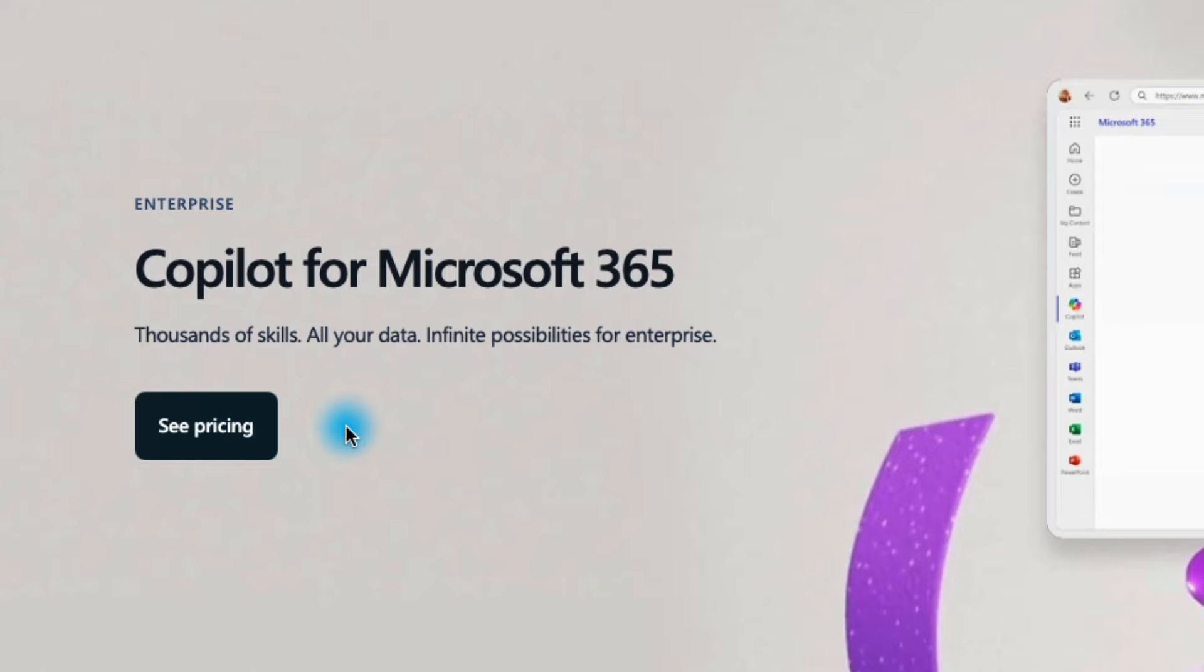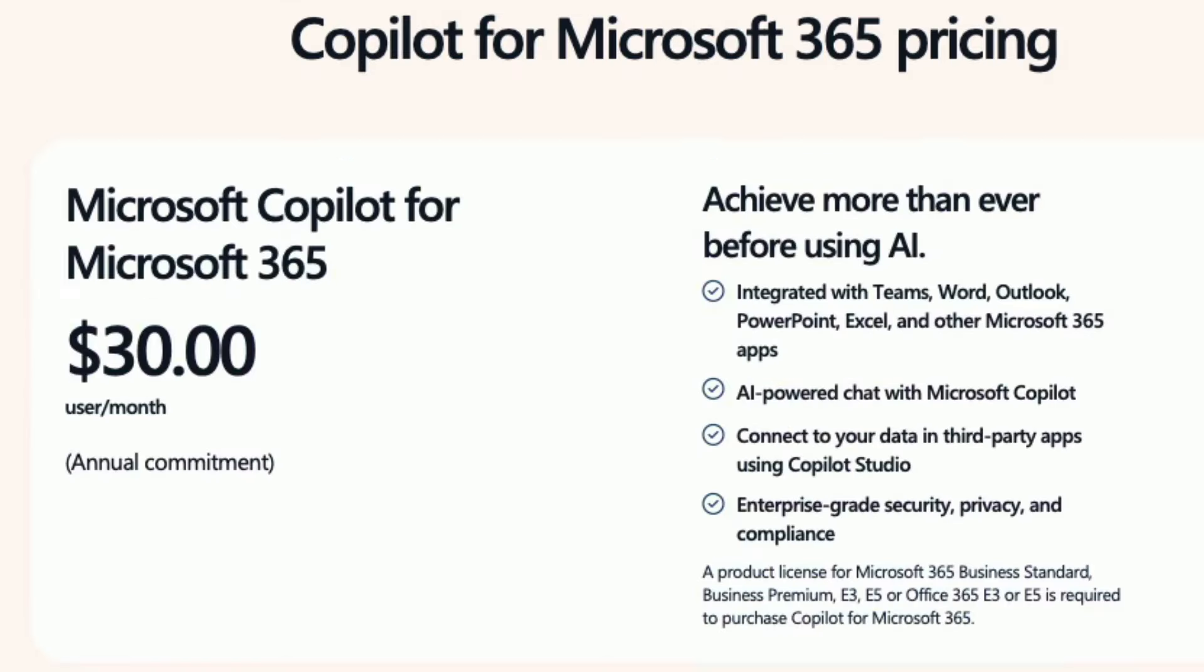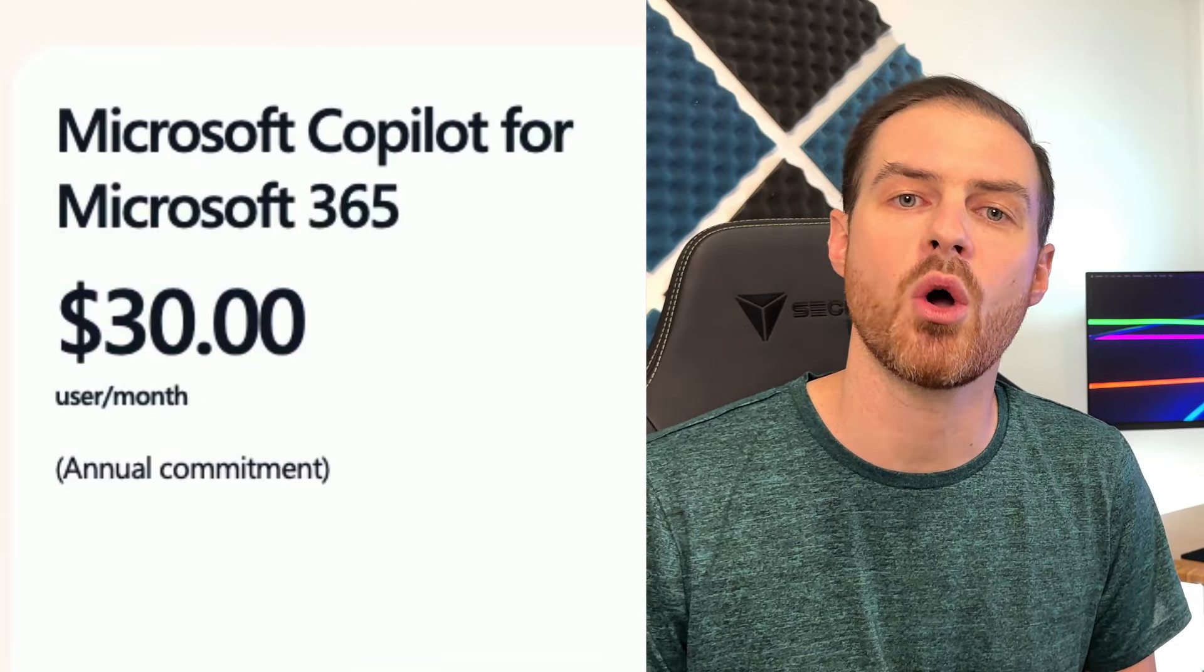Then came the curveball. To use Copilot Pro with 365 Business, I needed a separate, more costly Copilot license, $30 a month instead of $20. Now I knew this going in, but what I didn't know is that the only option was to pay it for the entire year. That's $360 due right away instead of $20 a month. In the fast-paced world of AI, that year-long commitment seemed like a lifetime. That's where I hit the brakes.